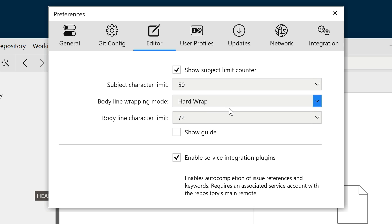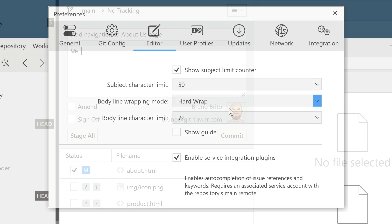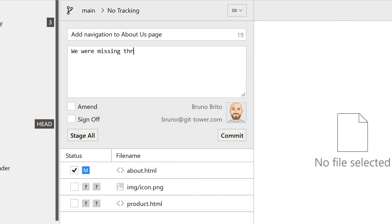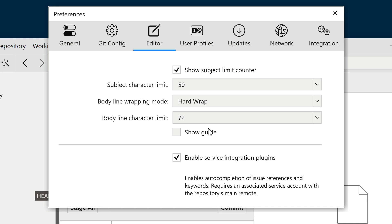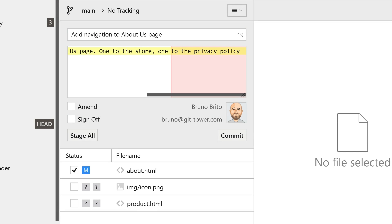When the hard wrap mode is enabled, any line exceeding the specified body line character limit will be highlighted in yellow. Furthermore, enabling the Show Guide option will highlight in red the portion of the line that exceeds the limit.